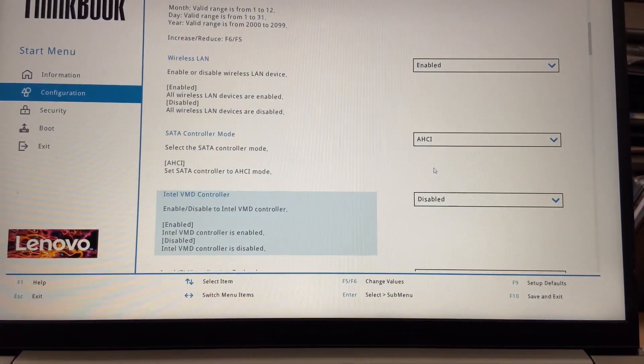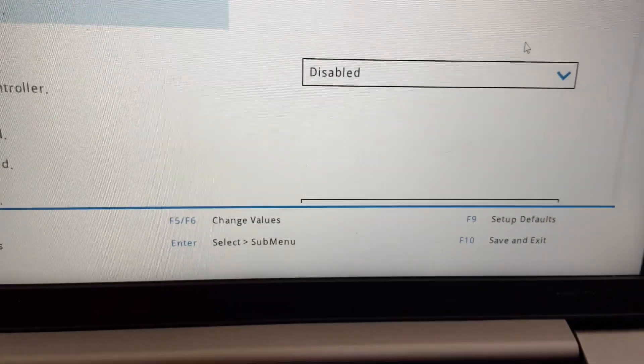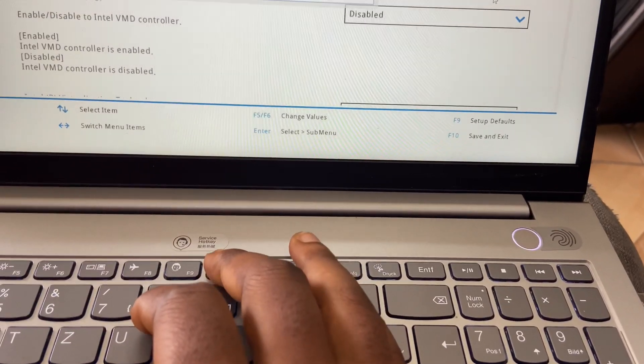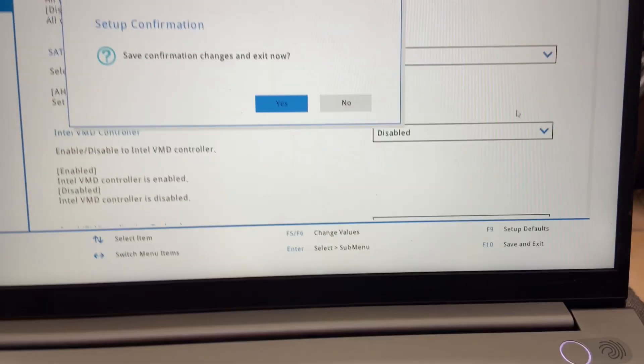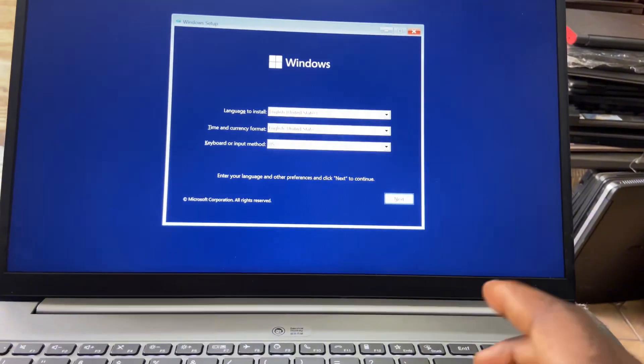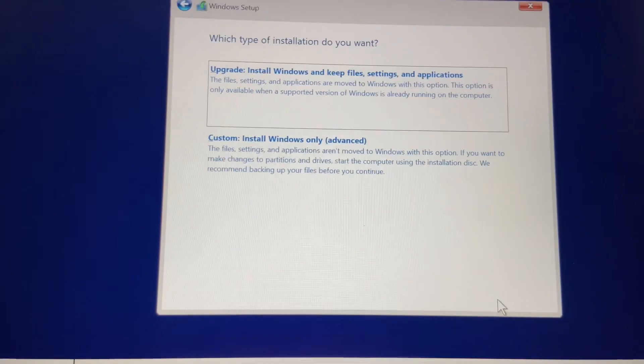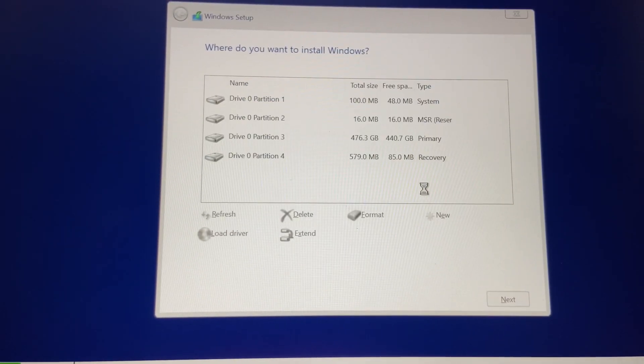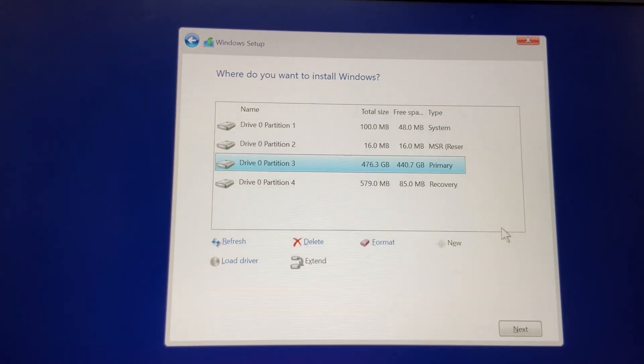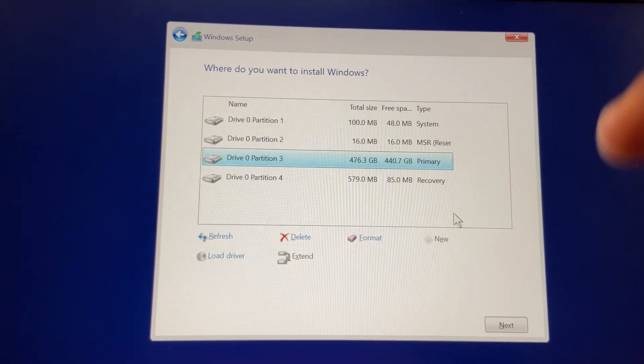Save changes and then exit. Your M.2 will now be detected and you can go ahead and install your Windows operating system.